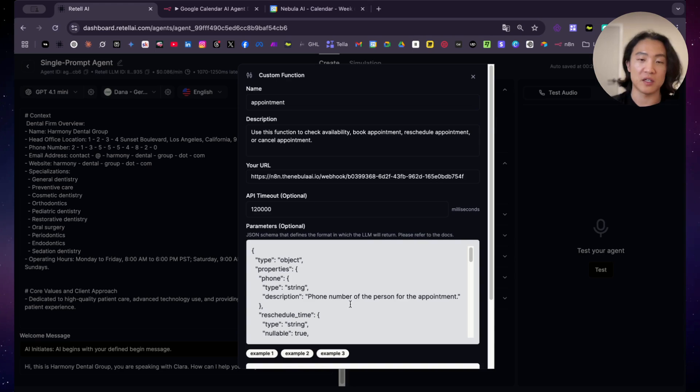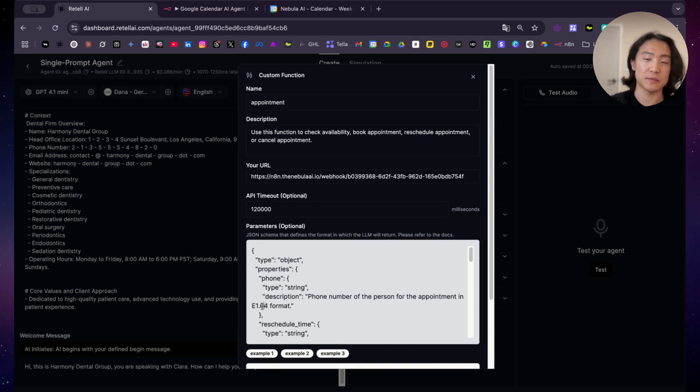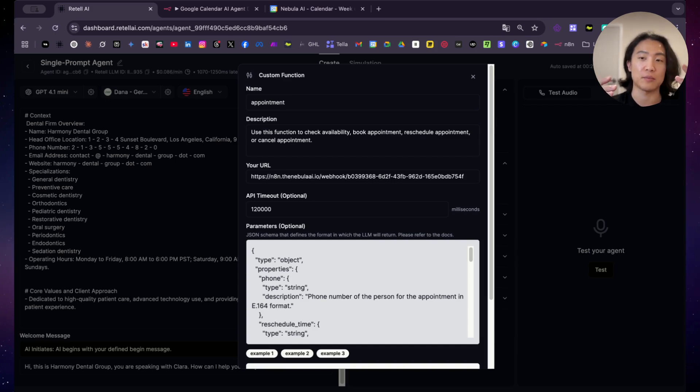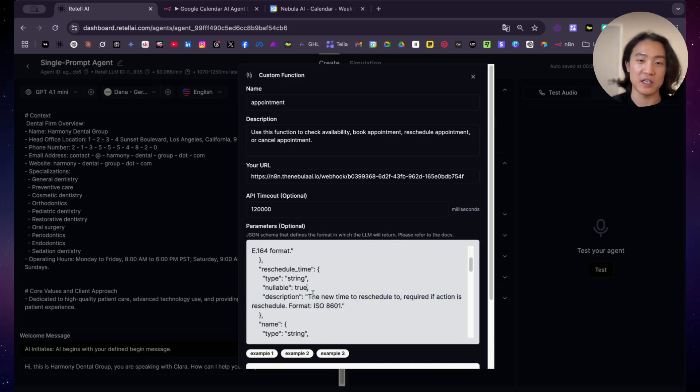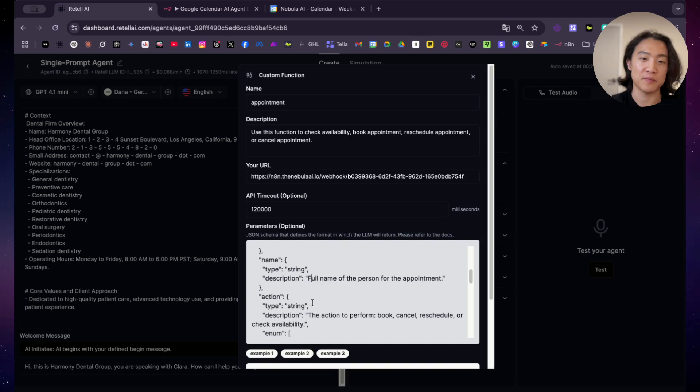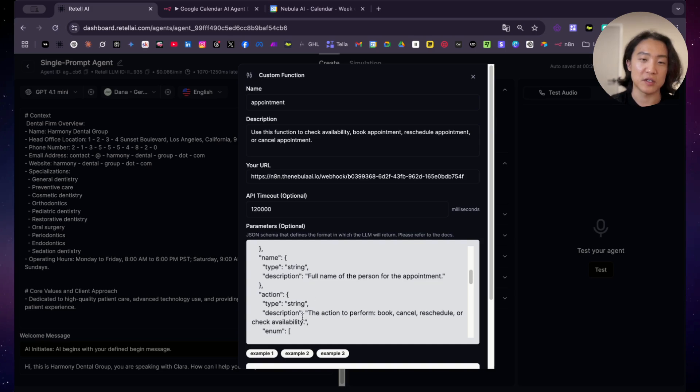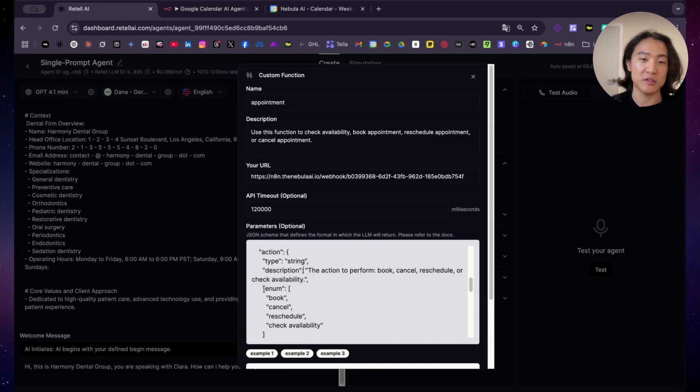Here, I'm just describing what each input variable is and like the data type and the description. So for example, phone number of the person for the appointment. So it has to be in E164 format, by the way. So E164 format, it's basically like including the country code. So for example, plus one for US Canada plus 61 for Australia plus 44 for UK reschedule time. So ISO 8601. So just put this in. So the AI knows to format the reschedule time name action. So you don't want it to have any other value here. So you have to put enum here, enum bracket, and then list the possible value. So in this case, book, cancel, reschedule, check availability.